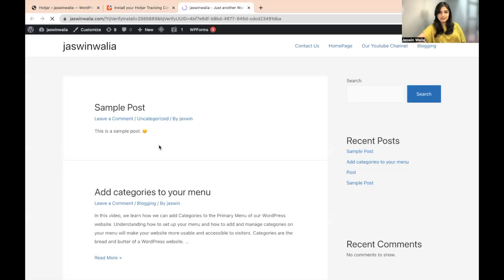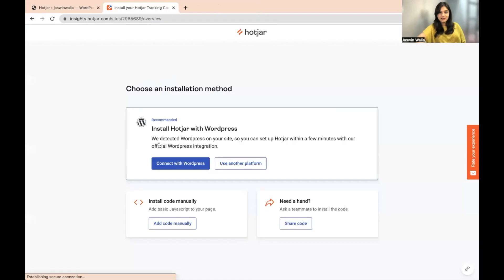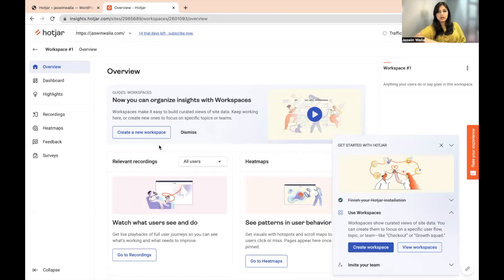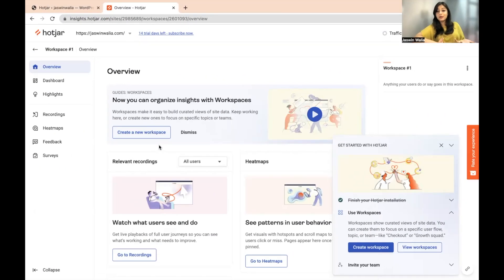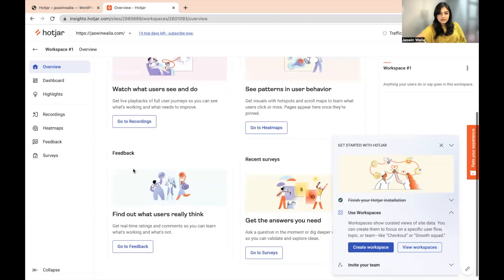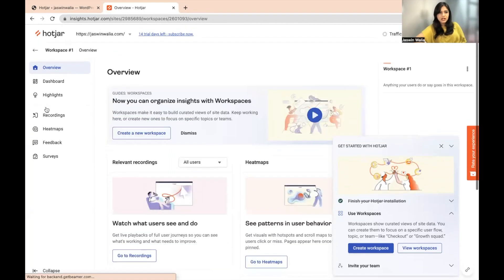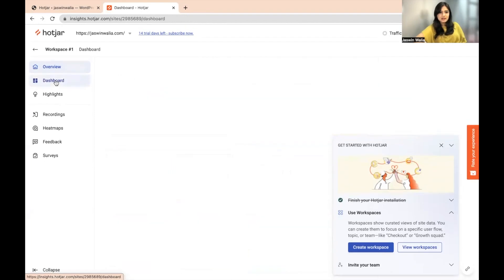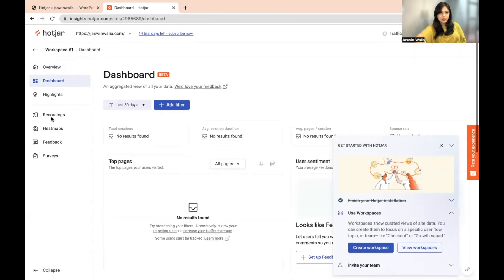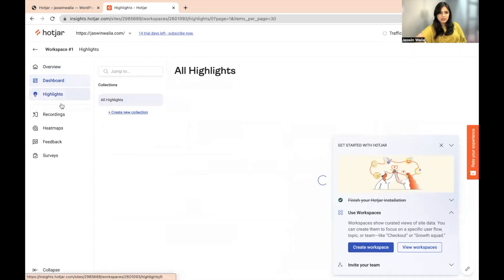Connecting it to our site. We have now landed on our Hotjar dashboard. As you can see, you have heat maps, some relevant recordings, feedback, recent surveys, and more. You can go ahead and explore Hotjar a little bit — there are recordings and heat maps available.